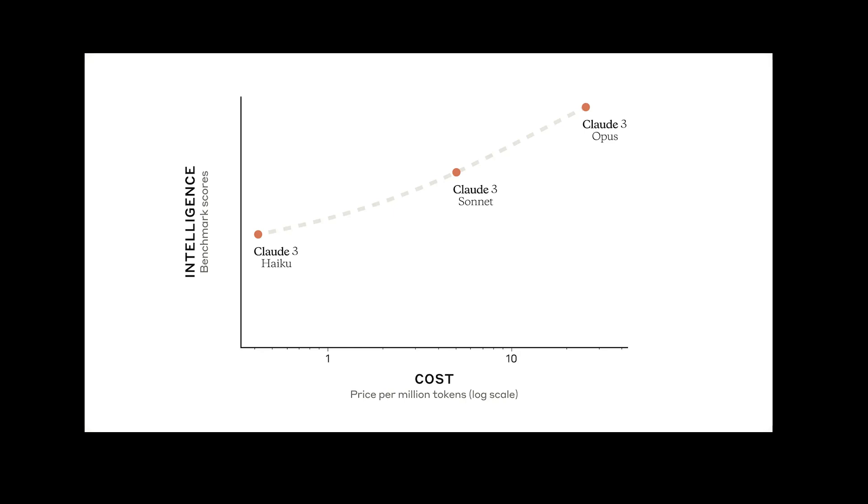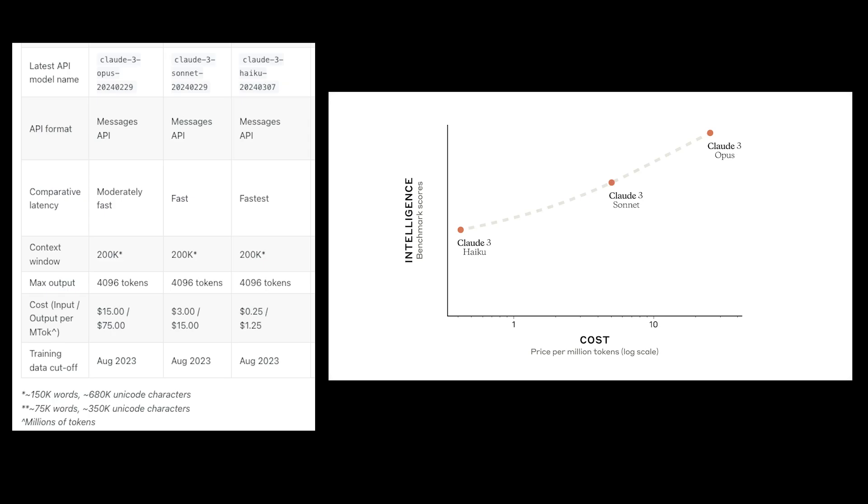And on the other hand, we have Haiku. It's the smallest one, the fastest one, and the cheapest one. But it will not be as good as the Opus. And then in the middle, we have the perfect ideal balance between intelligence and speed. And it's most likely, or according to them, it's most useful for enterprise use cases.